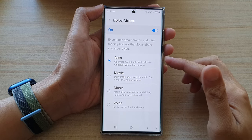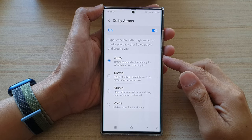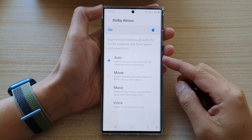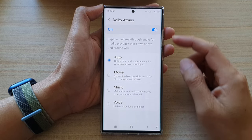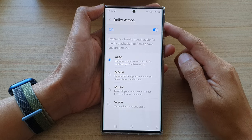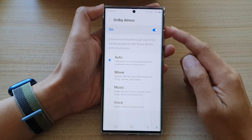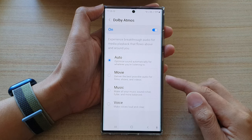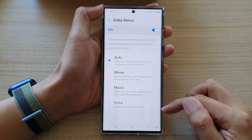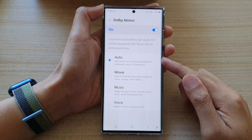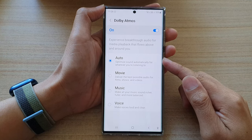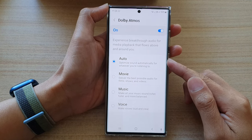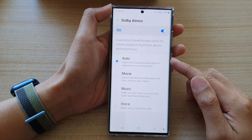Hey guys, in this video we're going to take a look at how you can set your Dolby Atmos audio to music, video, voice or auto on the Samsung Galaxy S22 series.